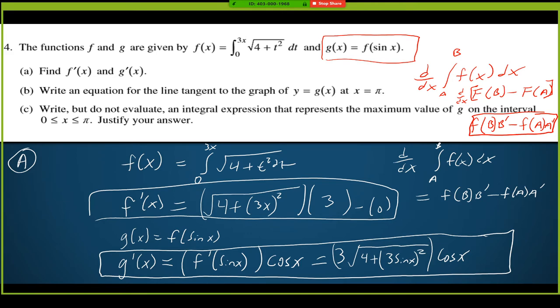If I derive this integral inside my function f of x, I end up with the same integrand but multiply by the derivative of the upper bound. I plug in 3x for t, giving square root of 4 plus (3x) squared, times the derivative of 3x, which is 3. For the lower bound, plugging in 0 gives square root of 4, but times the derivative of 0, which is 0 — so that whole lower bound term is 0 and we don't have to worry about it.